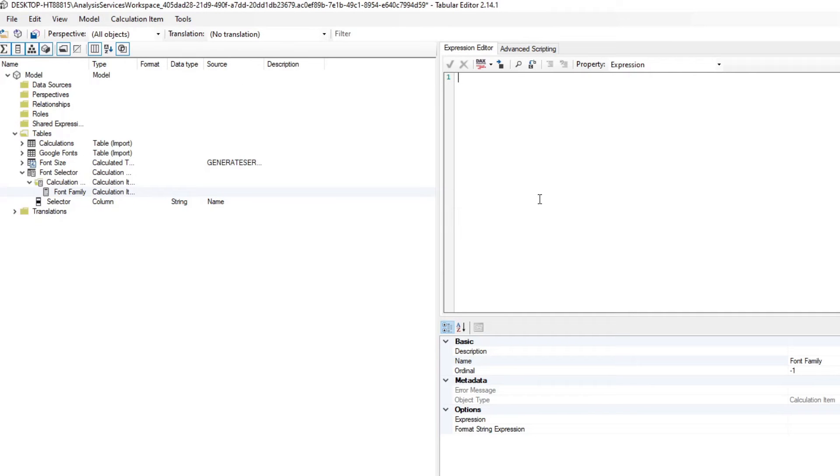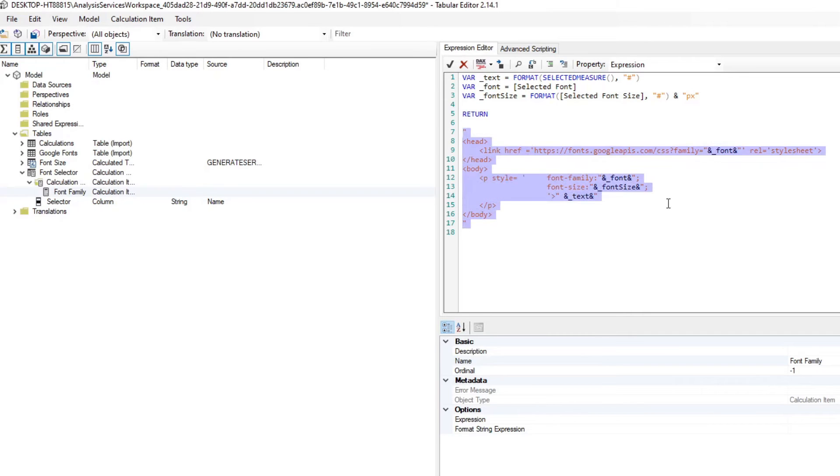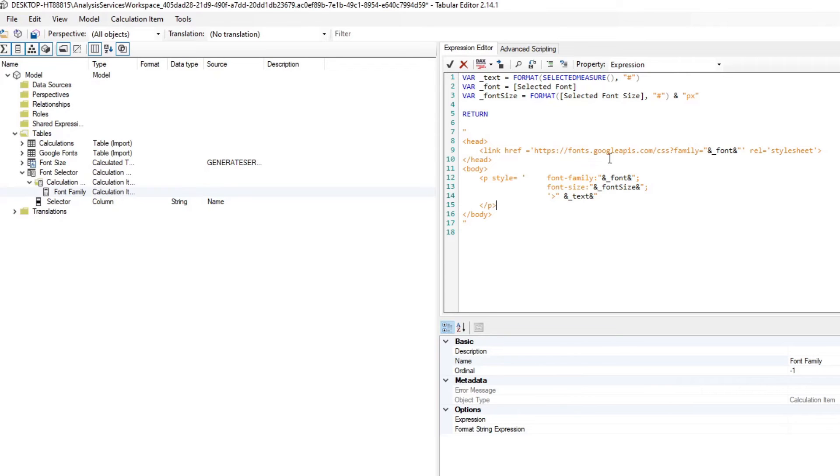And then under the expression editor is where you will put the HTML code that you want to use to customize the font of whatever you have selected. Now, I've already pre-created the code that we need to use, but to explain to you briefly what happens here. So the return part here is the HTML part of the HTML viewer. This is what will allow you to control what font it uses or what font size it uses, or for which text it needs to change. The values to the variables at the top is what you control in your Power BI report to change the values in this HTML code.